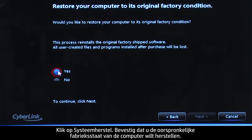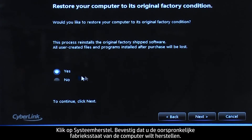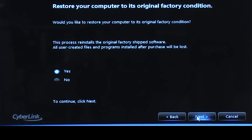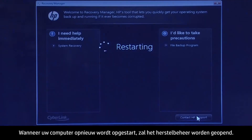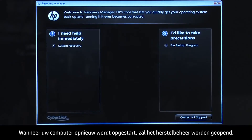Confirm you want to restore your computer to its original factory condition. When your computer restarts, the Recovery Manager opens.